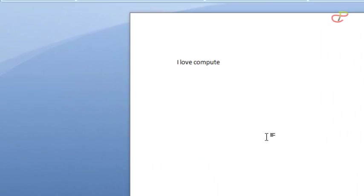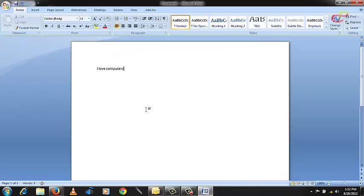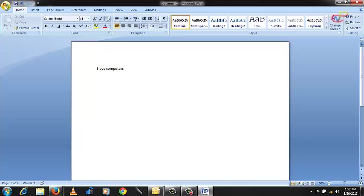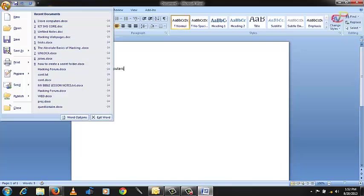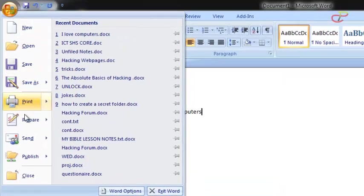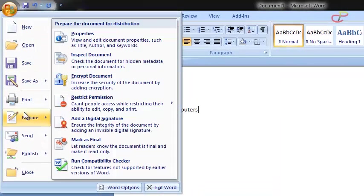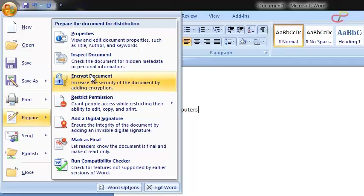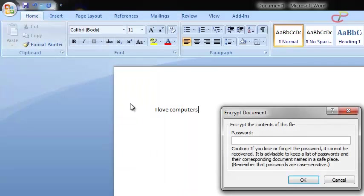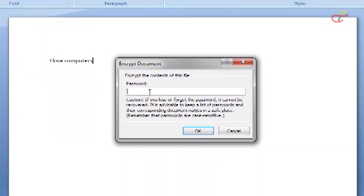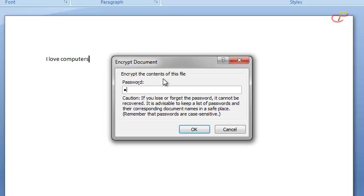And then let's put the password on it. Go to your Office button, and then find Prepare. Then you see a lot of options - just Encrypt Document. Just Encrypt Document and input any password that you want.